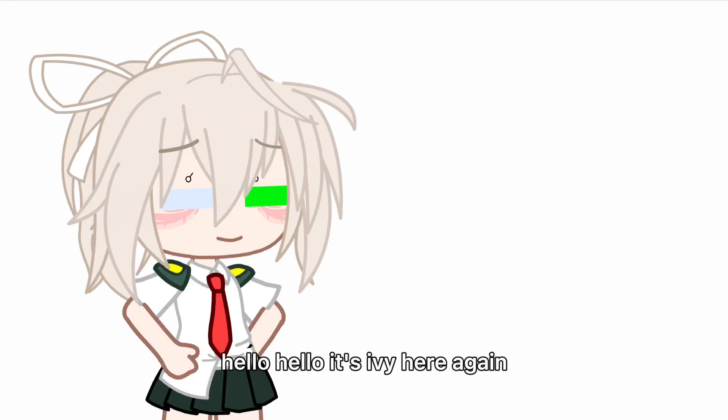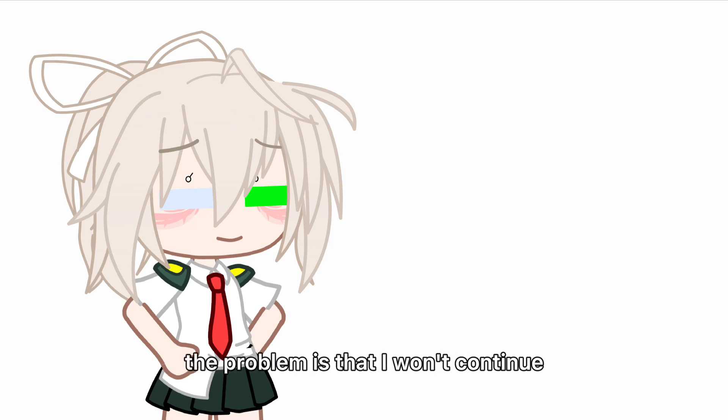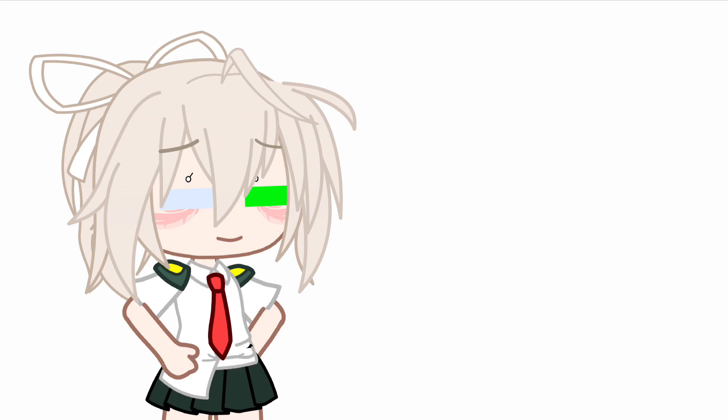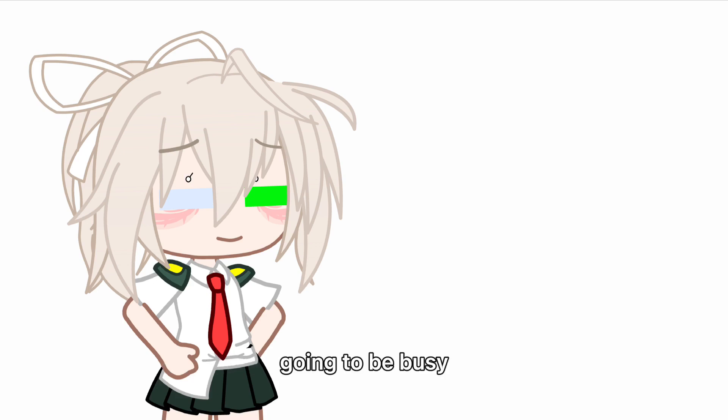Hello, hello! It's Ivy here again. I want to get straight to the point - I won't continue the First Image reaction video series anymore. There are a lot of reasons for this. One, I'm going to be busy.